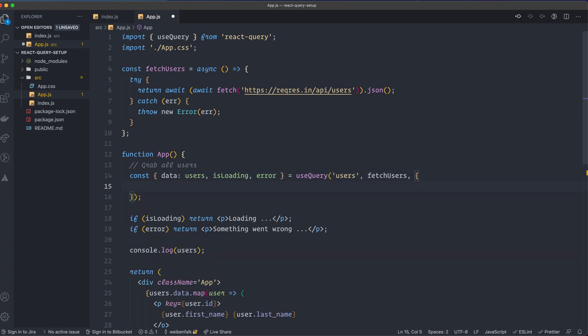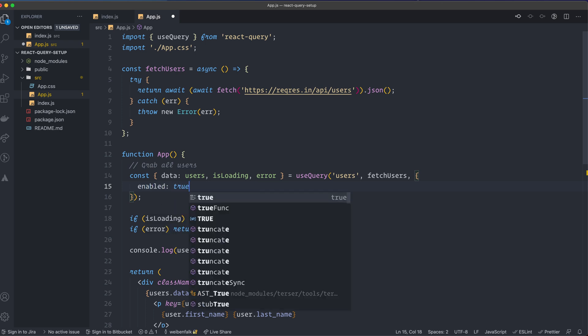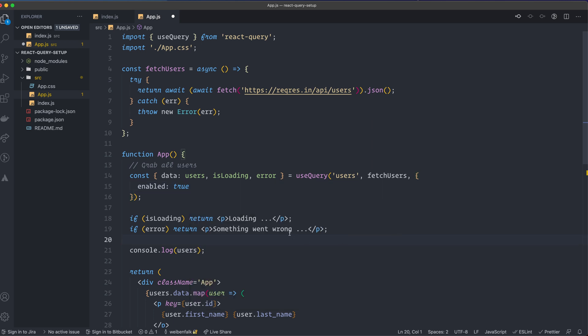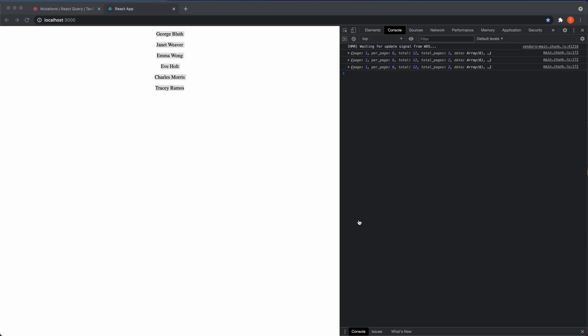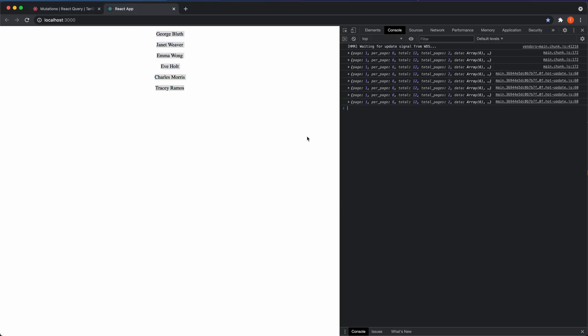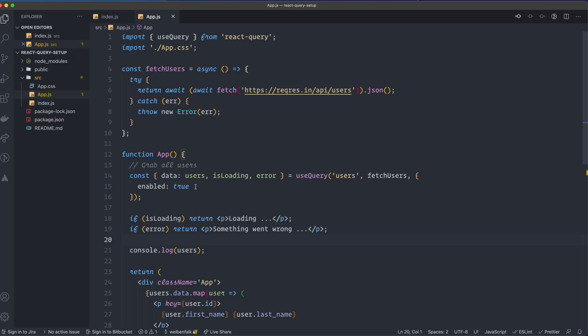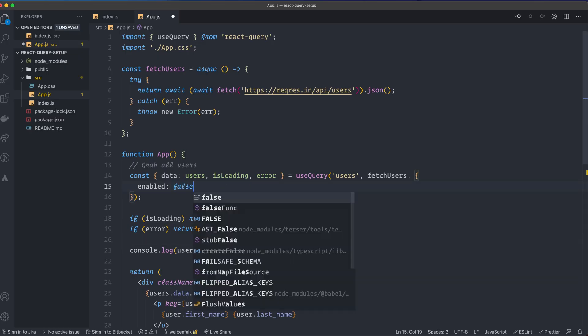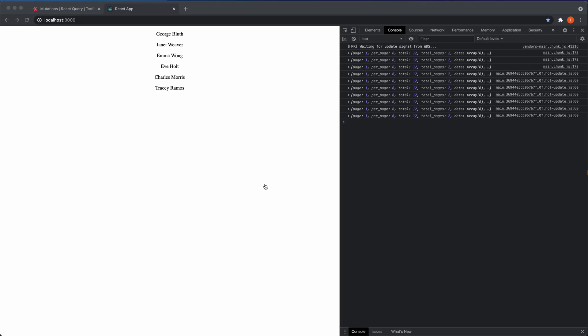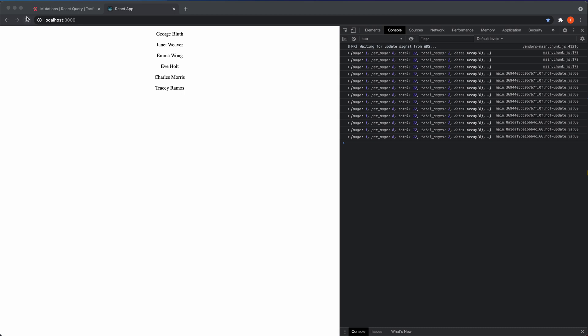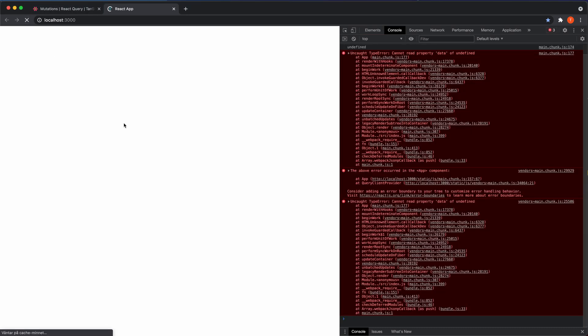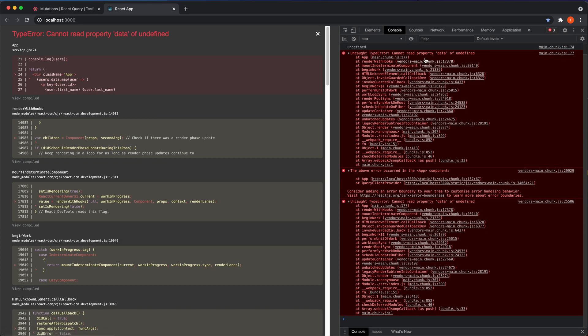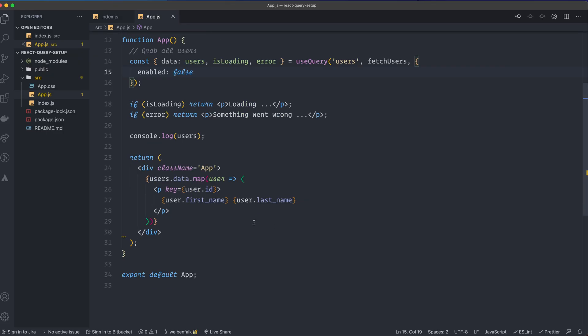So the first setting I'm going to show you that can be quite useful is something that's called Enabled. So if we set this one to True, it's going to fetch this query. So this way you can make your queries dependent on something else. So save this one, you can see that we're fetching the data here, but if I set this one to False, reload it, you can see that it won't trigger the query. And this is why we get this error, because now we're trying to loop through this data here and we don't have any data.